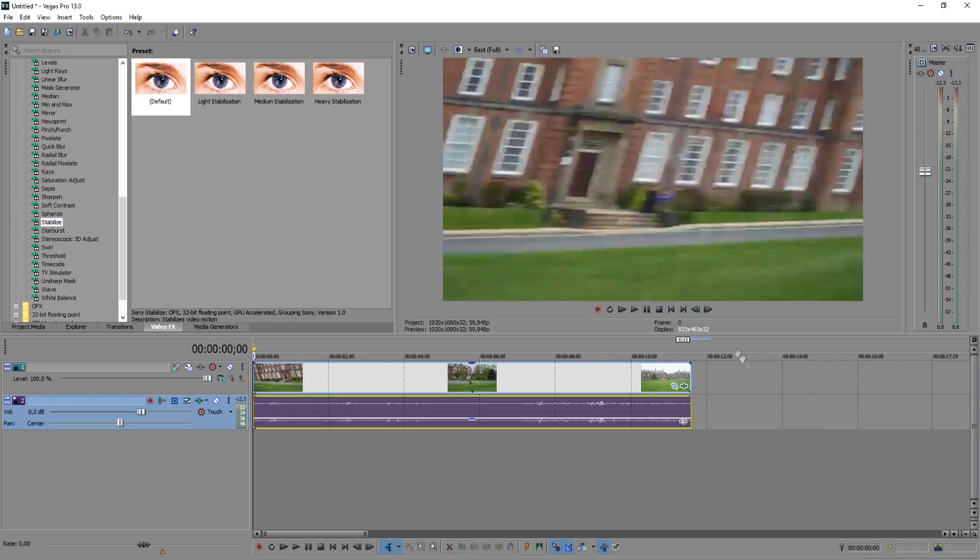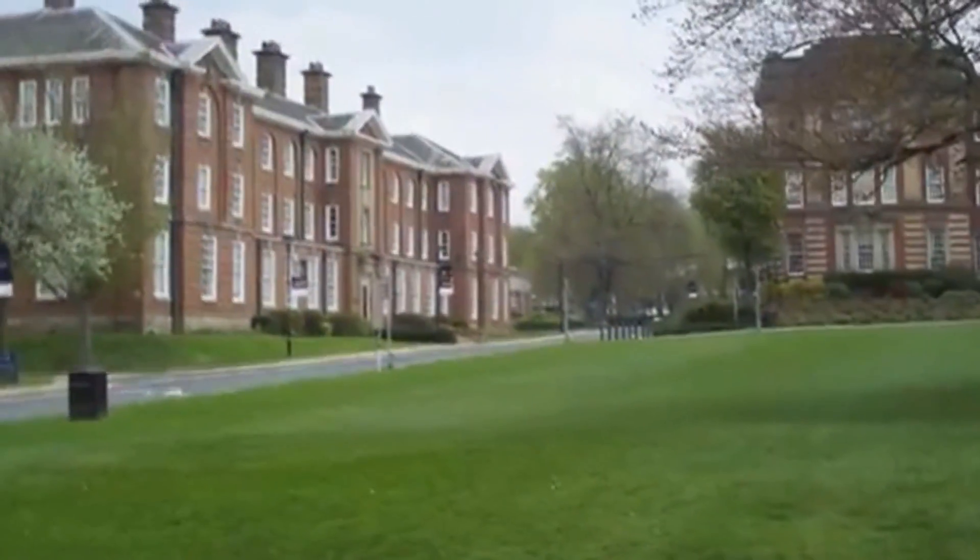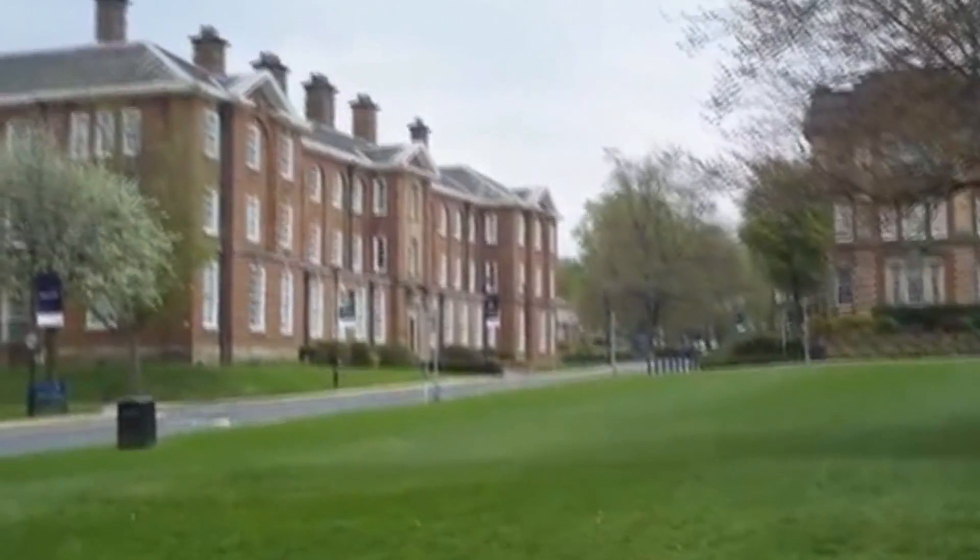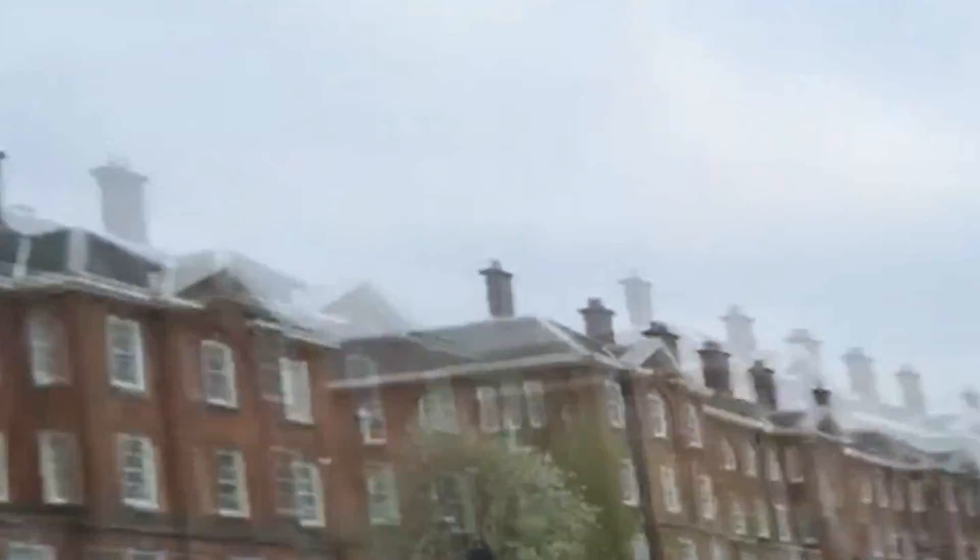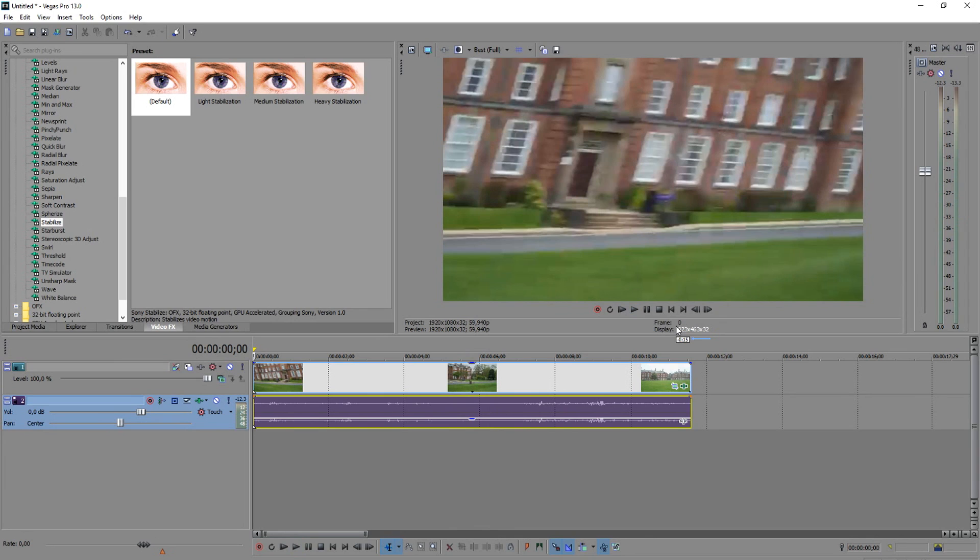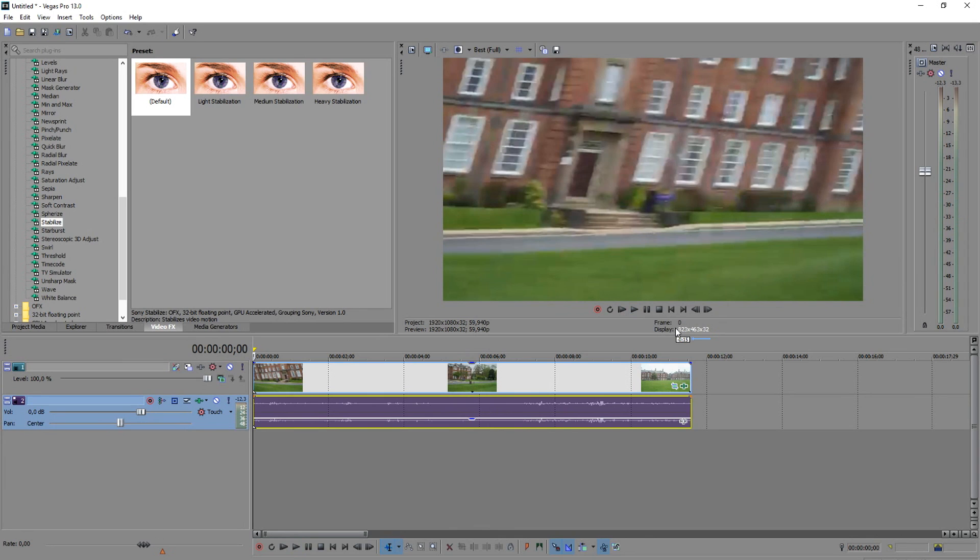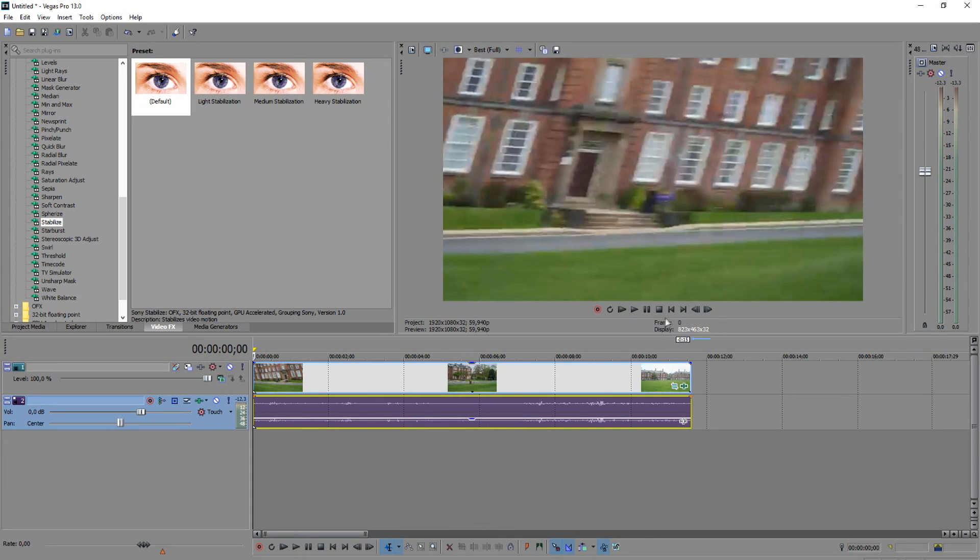It looks pretty, pretty good guys. As you can see right here, it's like moving right here and then right here it's like a very steady part. And also right there, there are a lot of movements that are just reduced because of the stabilizer tool.